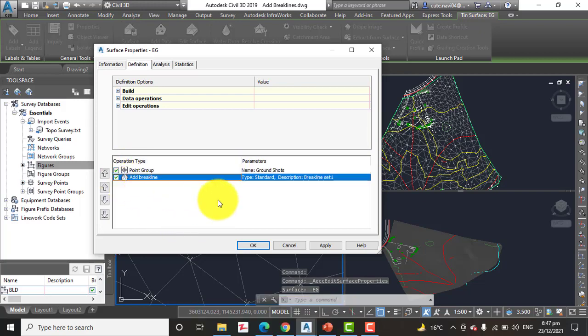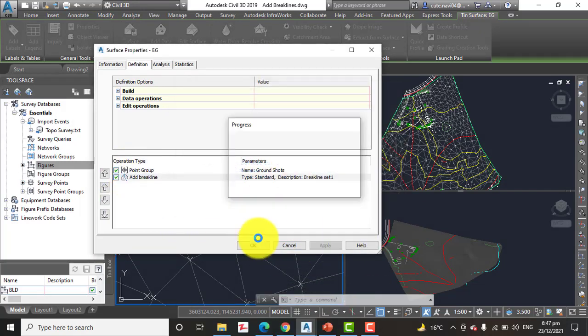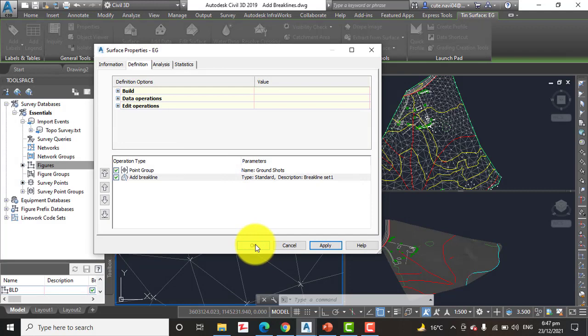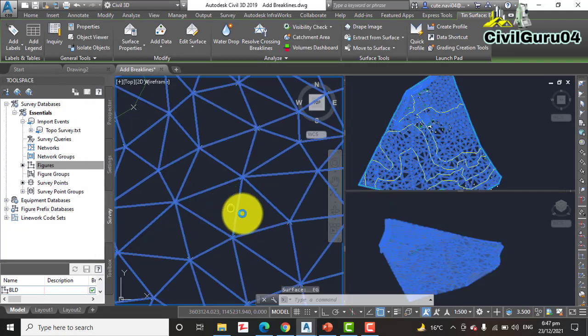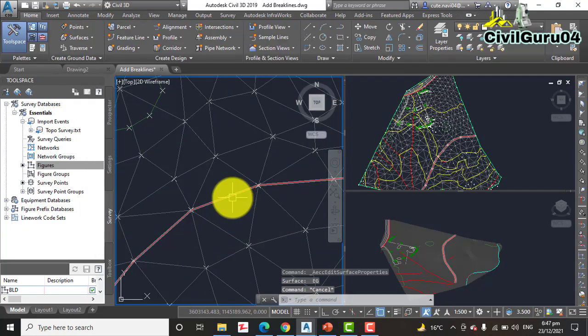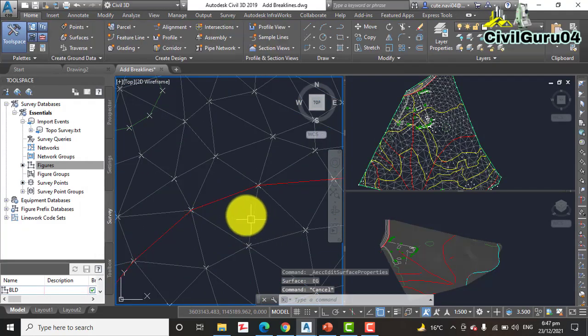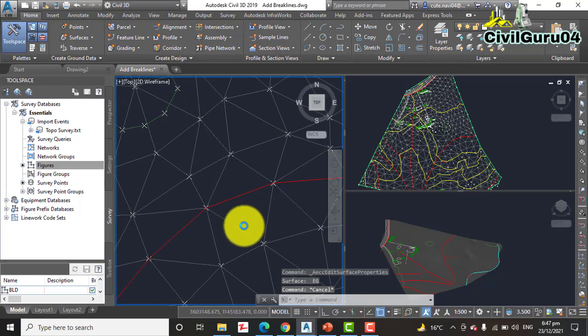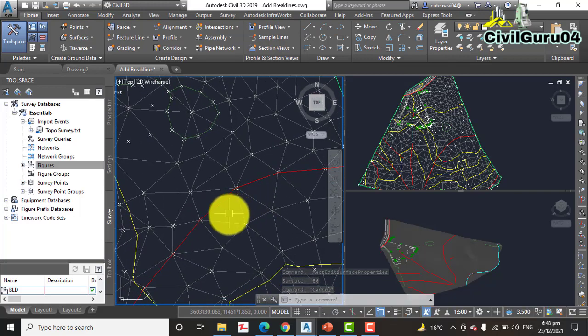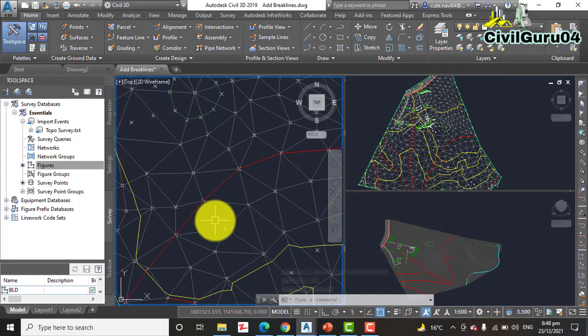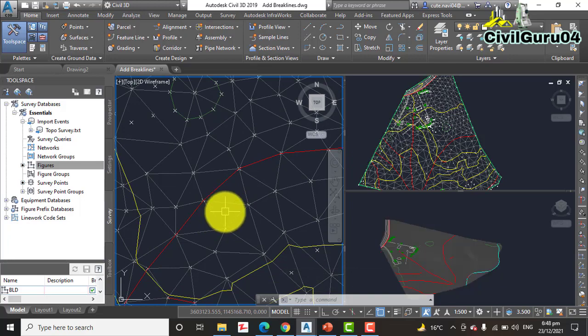Now you can see these TIN lines are crossing the break lines because we have unchecked that. So again, step number eleven, check Break Lines, Apply, Rebuild the Surface, click OK. Press Escape. Now you can see the TIN lines are not crossing this break line. This is the beauty of break lines.